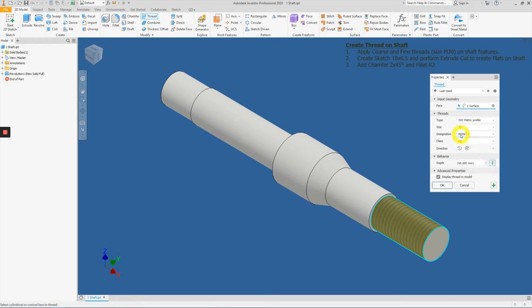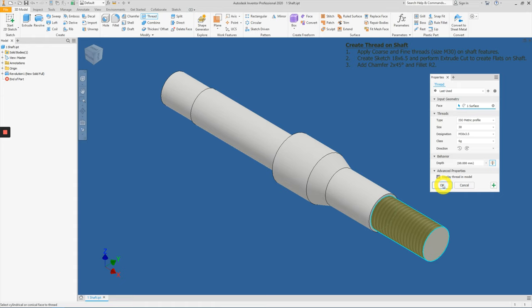let's keep it to M30 by 3.5 and then we want it to have the full threading. So we can just press OK.